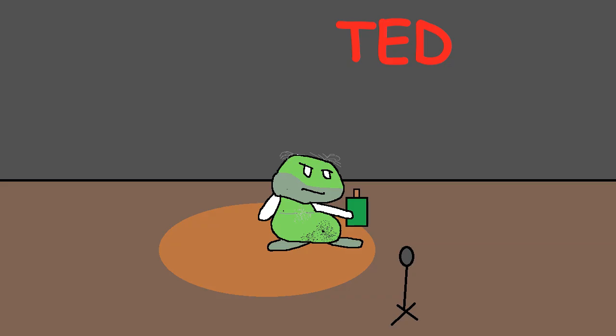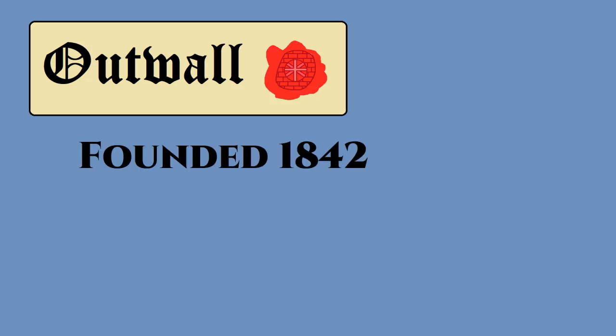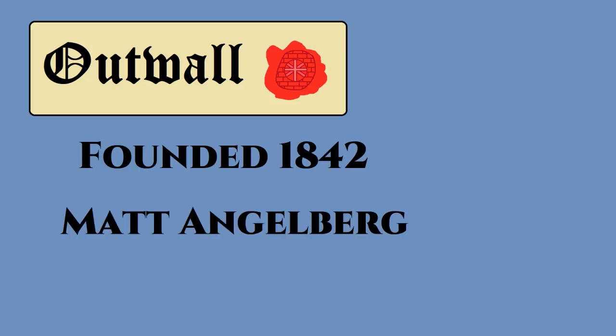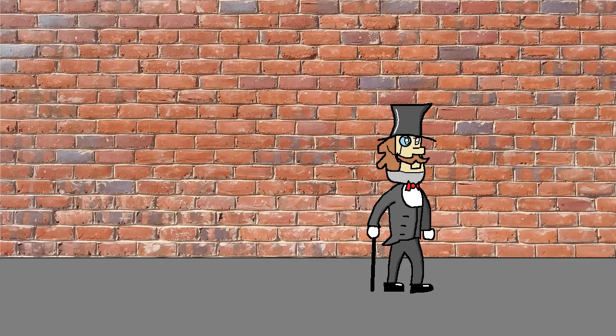Hi, I am the anonymous frog and today I will be showing you a great alternative to the internet. This alternative is called Outwall. Outwall was founded in 1842 by Matt Angel Berg. Angel Berg's idea was to